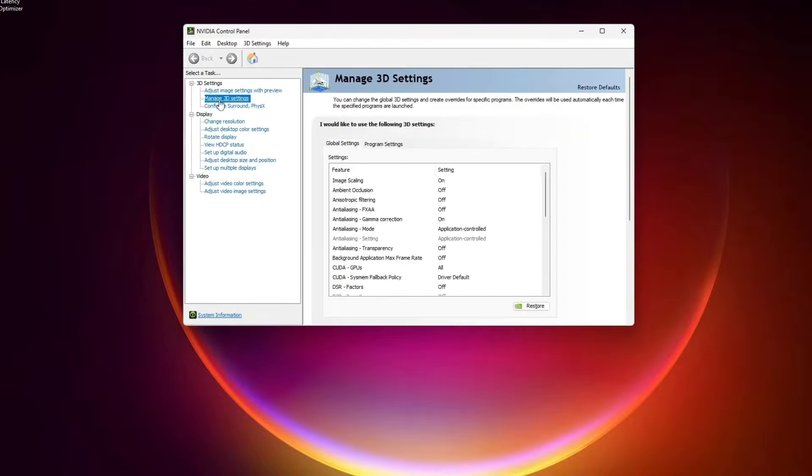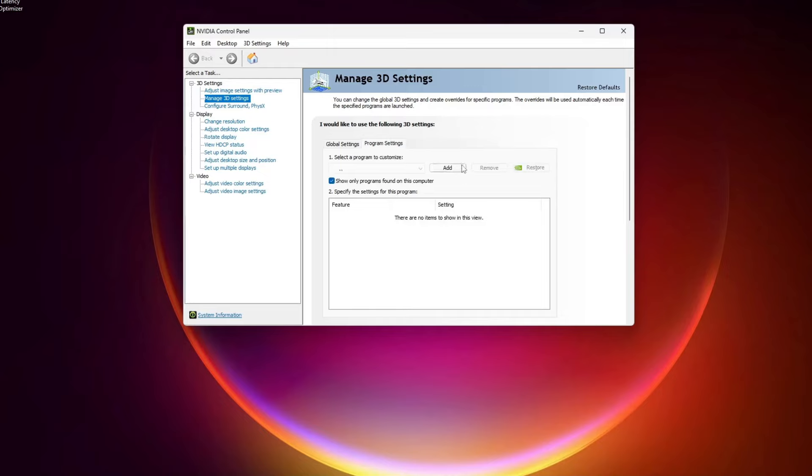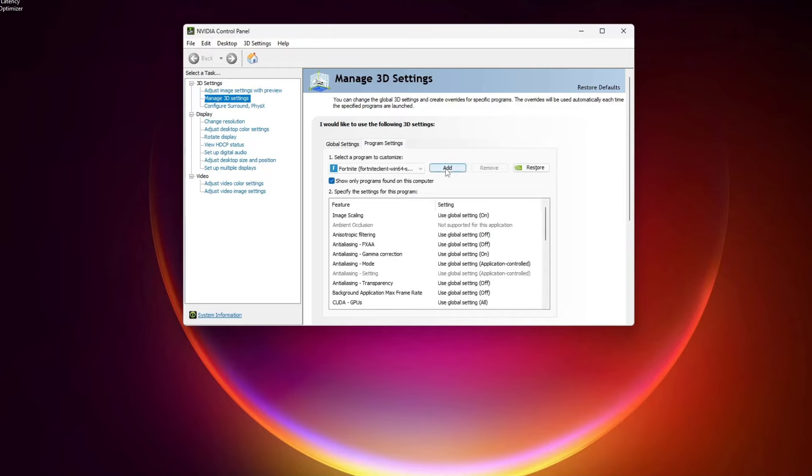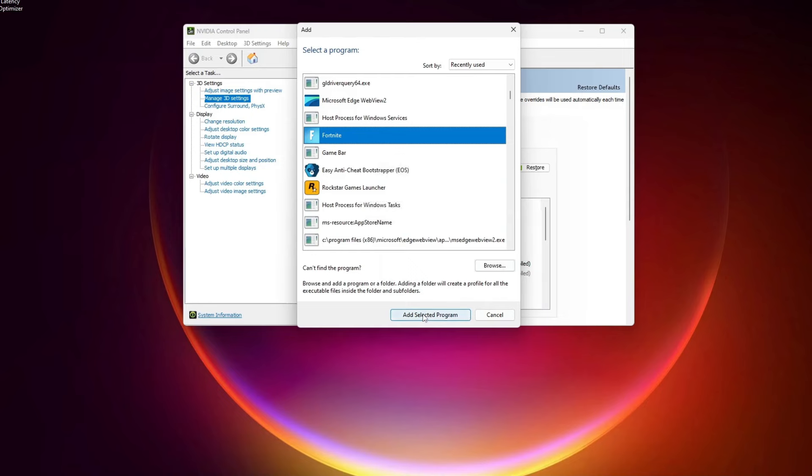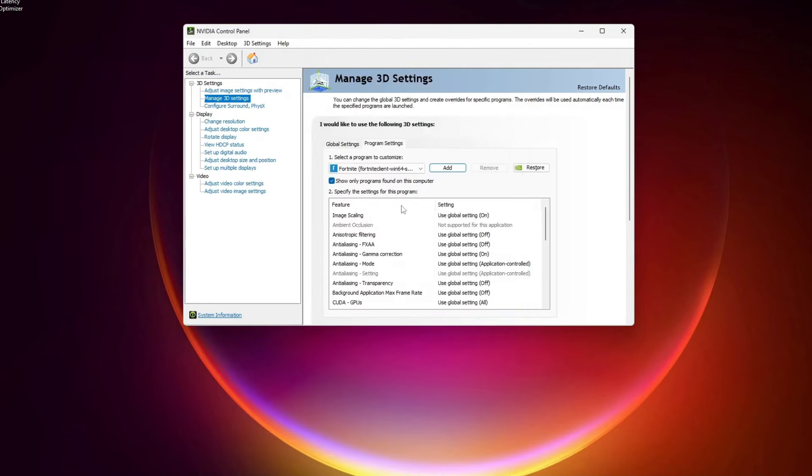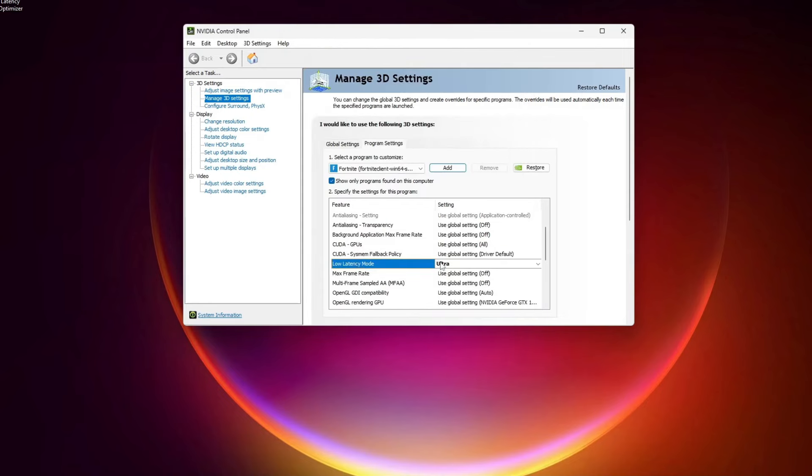Now if you are NVIDIA users, then I have another setting for you. Go to NVIDIA Control Panel, then go to Manage 3D Settings. Then here in Program Settings, you have to add Fortnite here, and let me show you how you add it. You have to click Add, and your Fortnite should appear here. Select this and click Add Selected Program, and go down and turn the Low Latency Mode to Ultra.